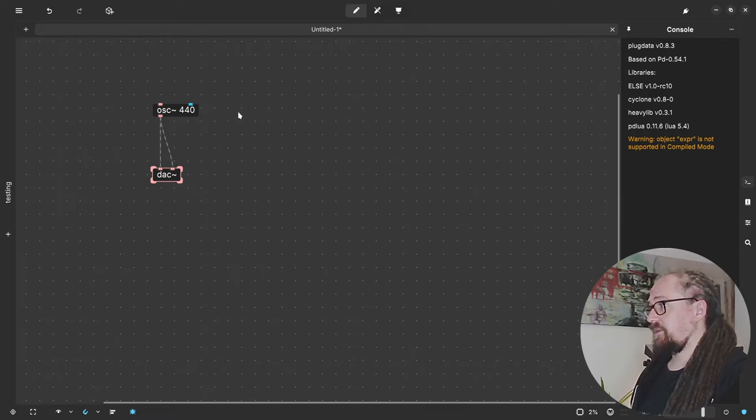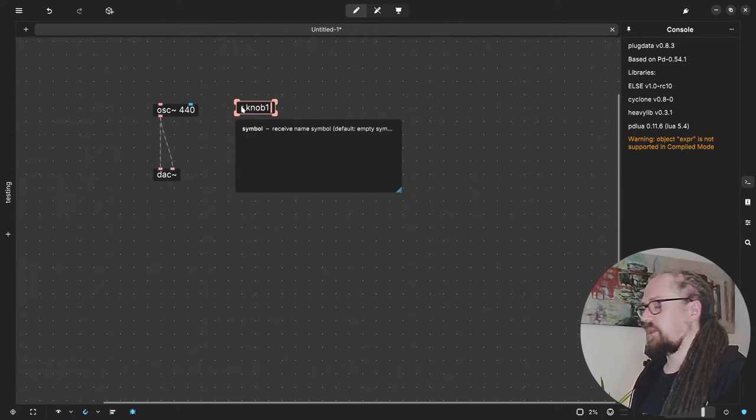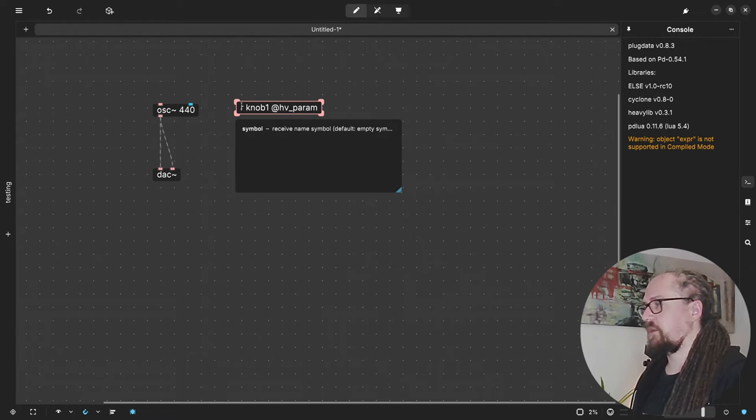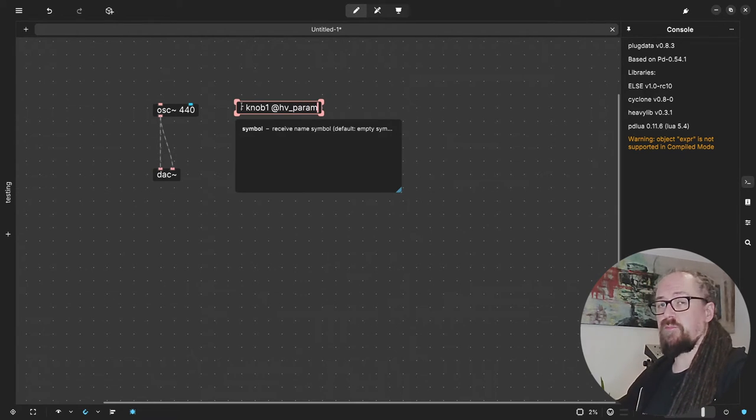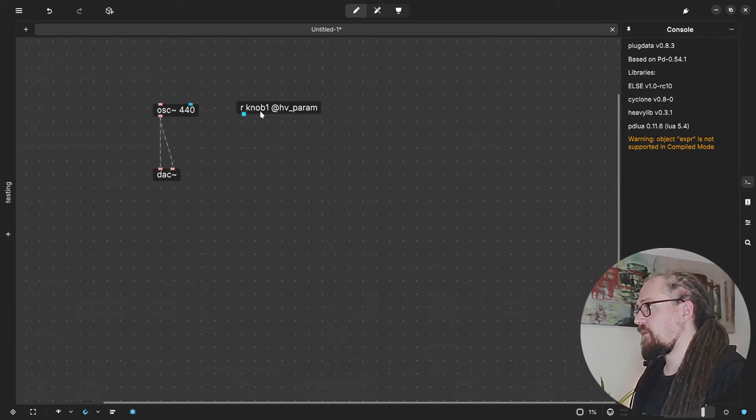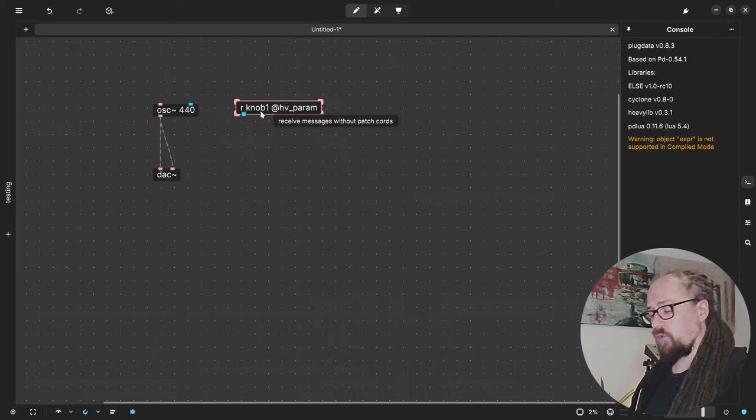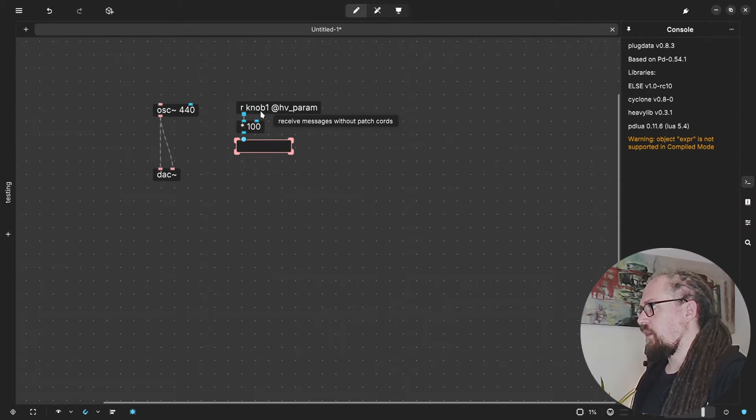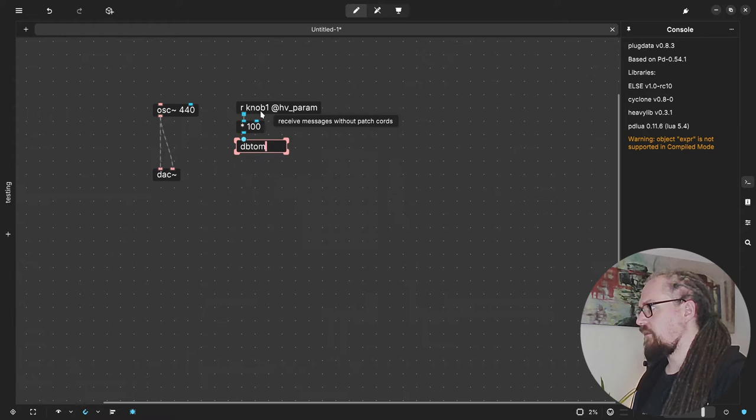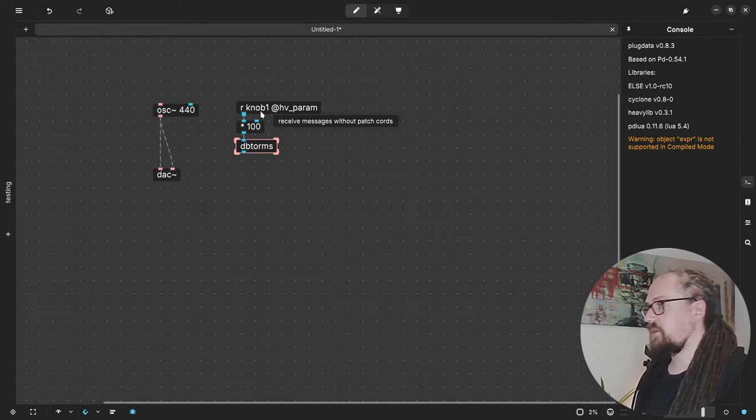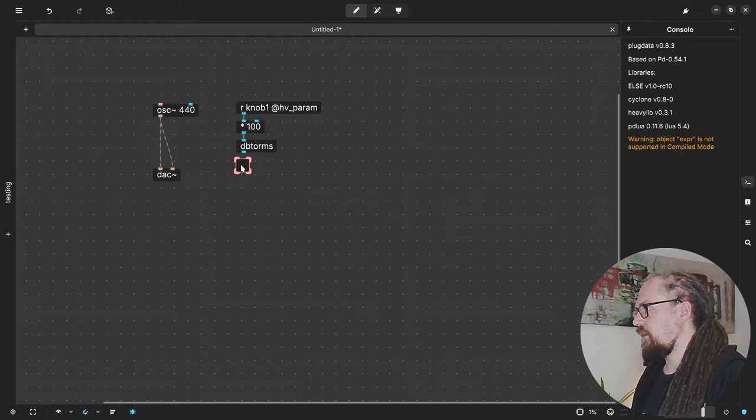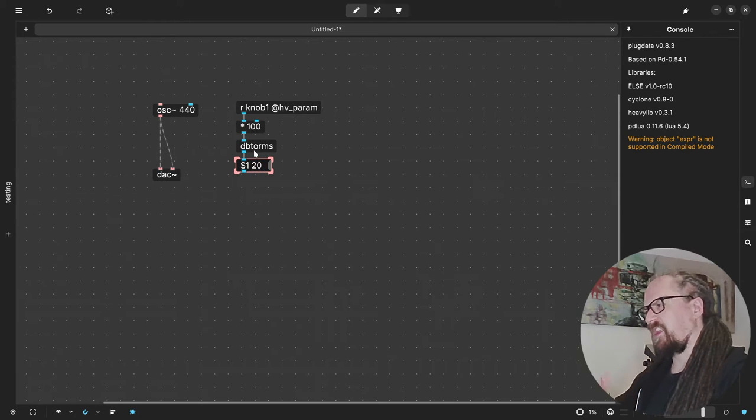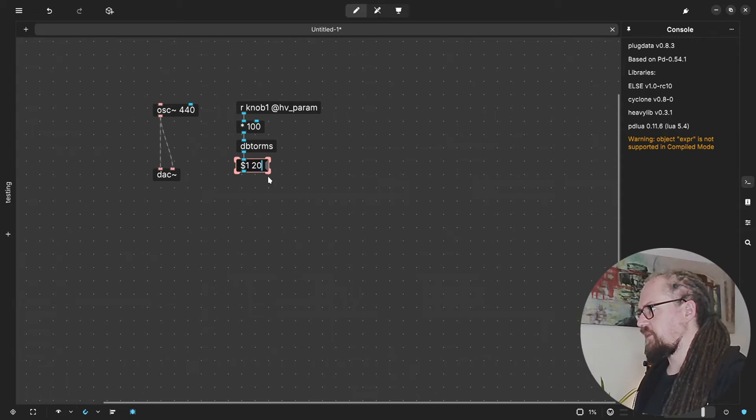So let's add a simple knob to our patch. Let's use knob number one and we have to add this hv underscore param so that the heavy compiler knows that this is a parameter for our compiled patch. Then because we get a value between zero and one you may want to scale it. So in this case I want to go for a db value and then turn that into an rms amplitude.